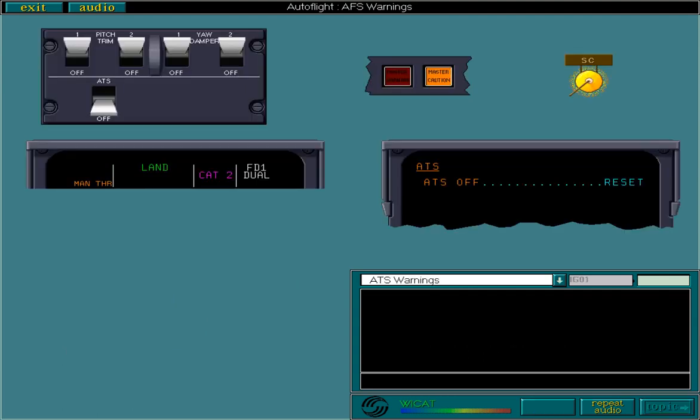If one of the arming conditions for the ATS is lost, a single chime sounds, a master caution is given, an ECAM message is displayed, manual thrust appears in amber on the FMA, and the ATS lever trips off.